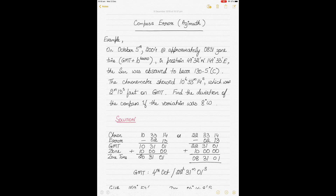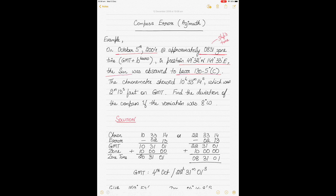Today we'll be talking about calculating the compass error using the azimuth method. In the example, the date on the ship is the 5th of October 2004 at approximately 08:31 zone time, also called ship's time. The DR position is 49°32' N, 149°33' E. The compass bearing of the Sun was 130.5° compass. The chronometer time is 10 hours 33 minutes 14 seconds, which was 2 minutes 13 seconds fast on GMT. We have to find the deviation of the compass if the variation is given as 8° west.